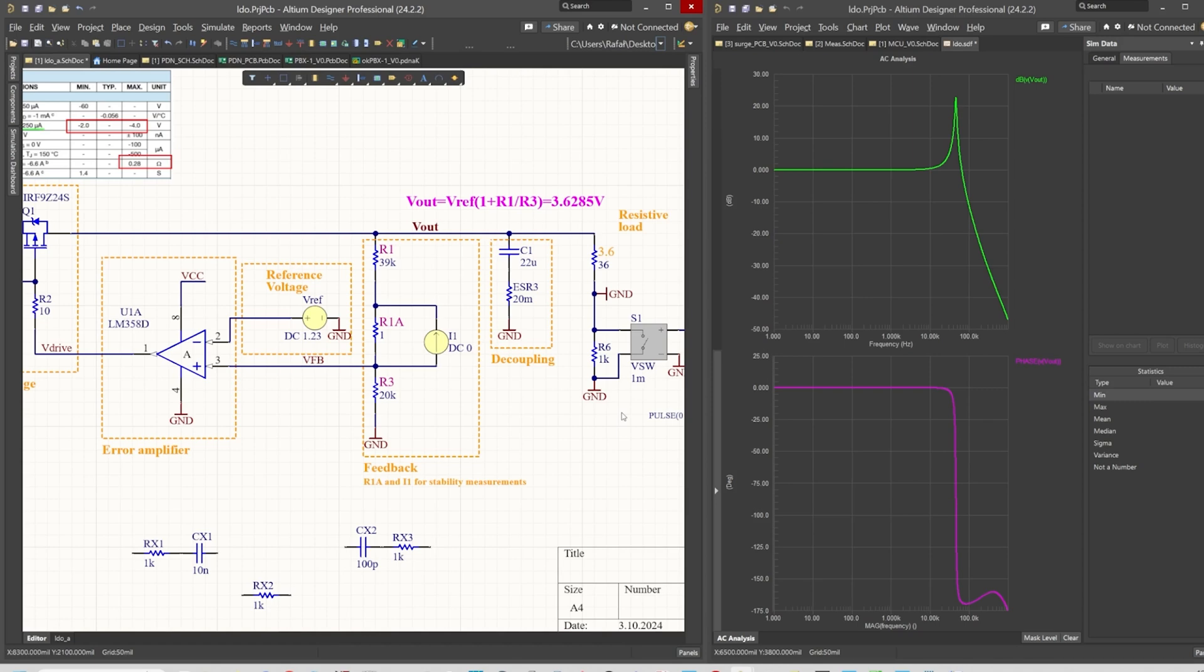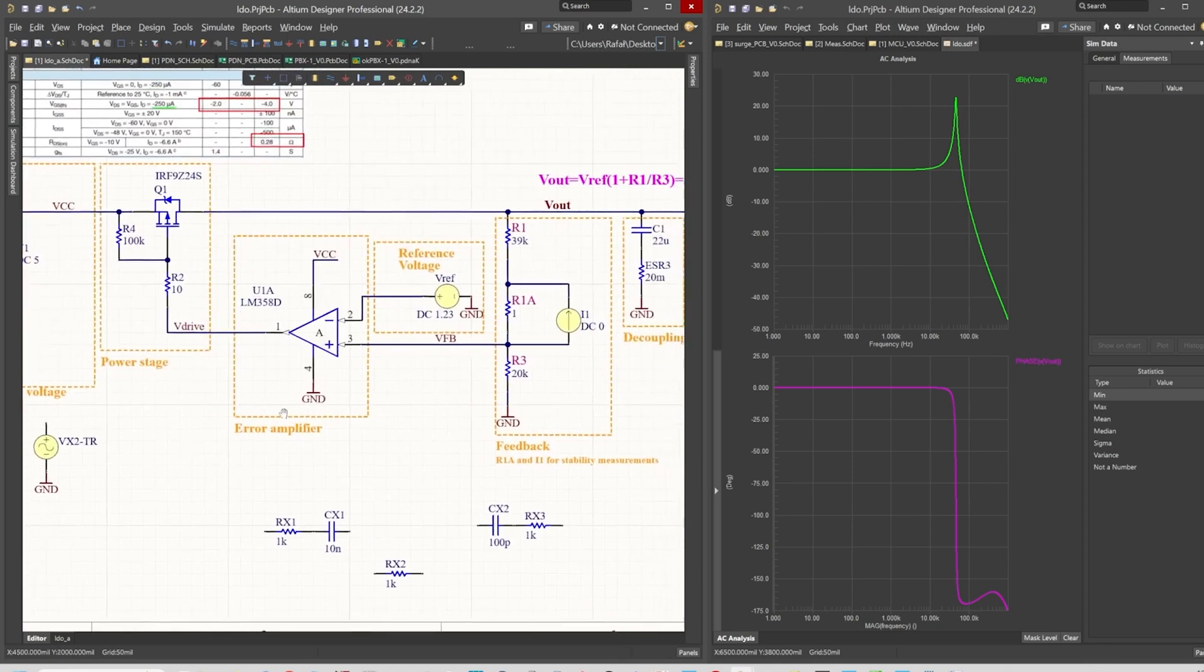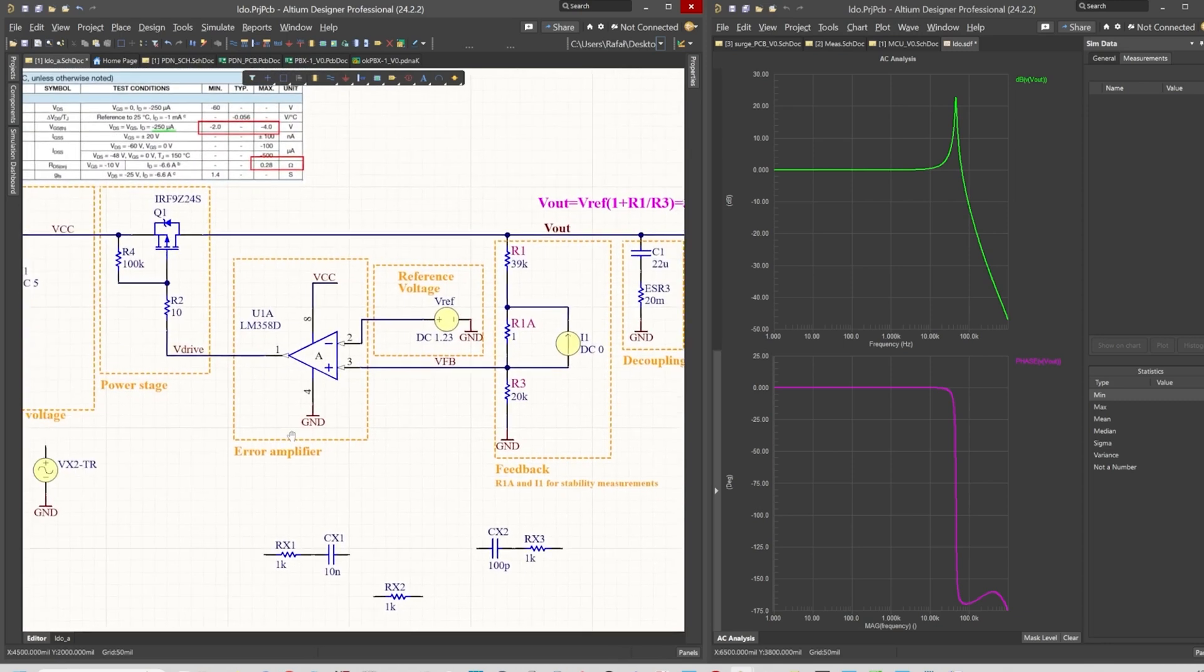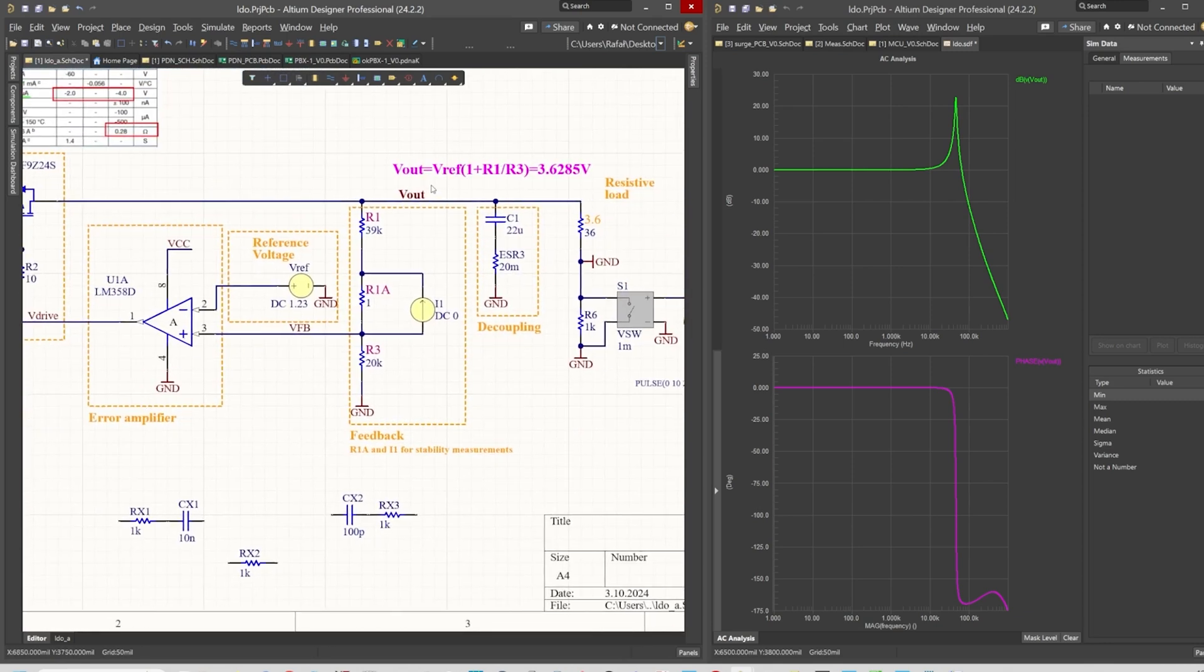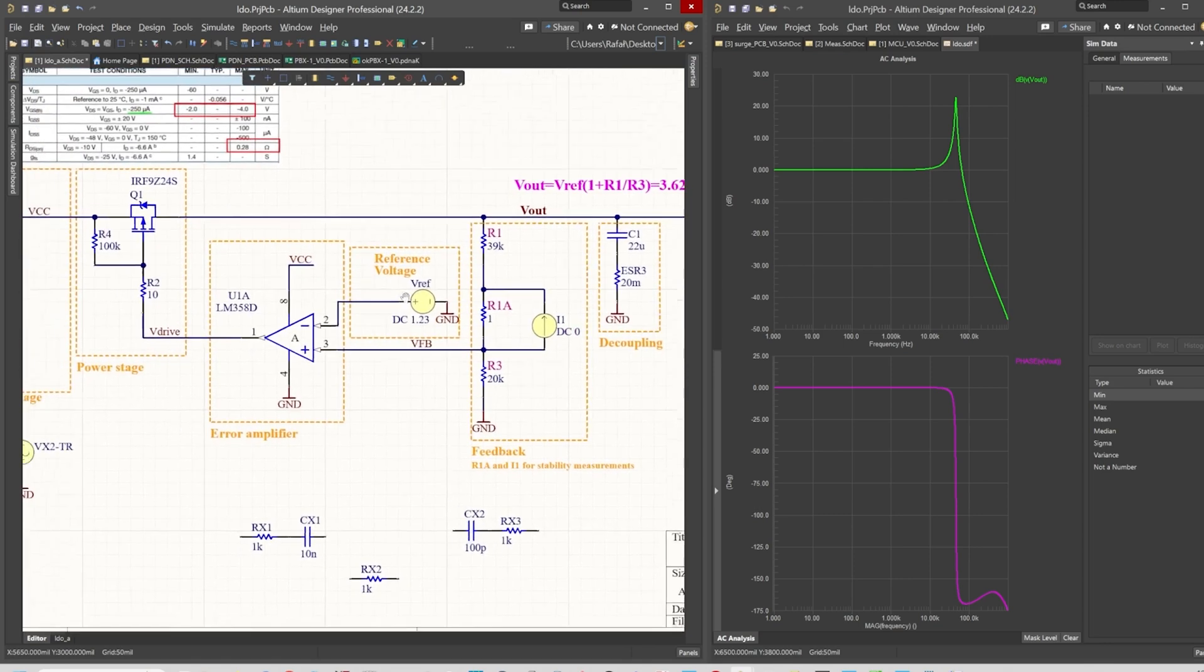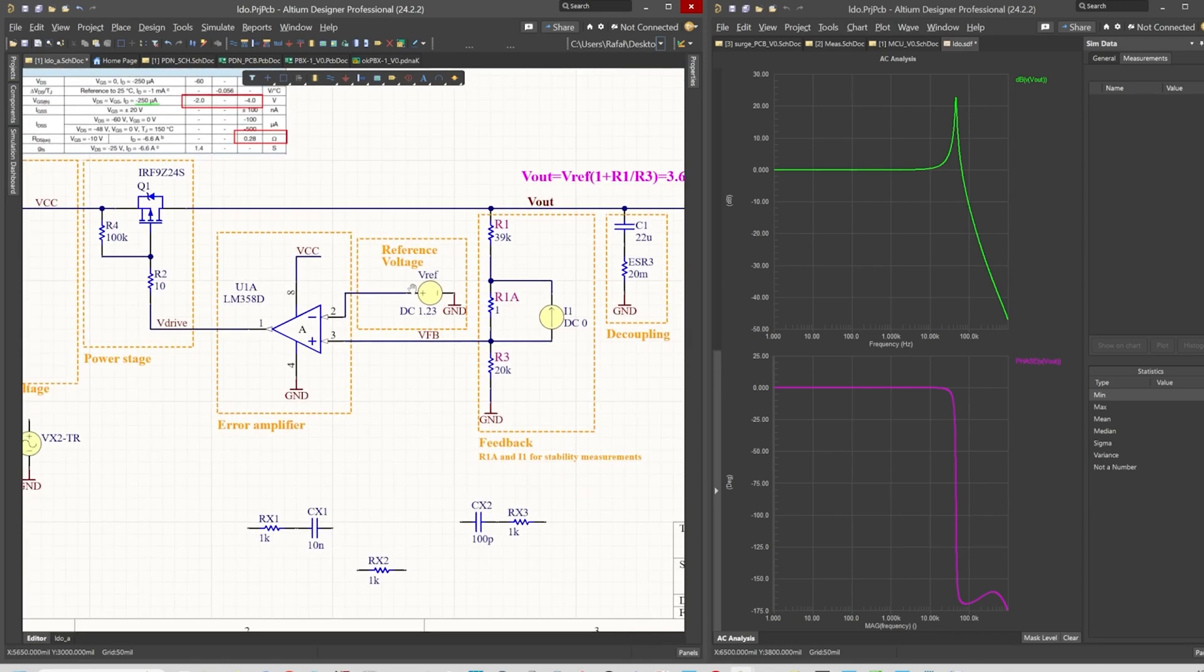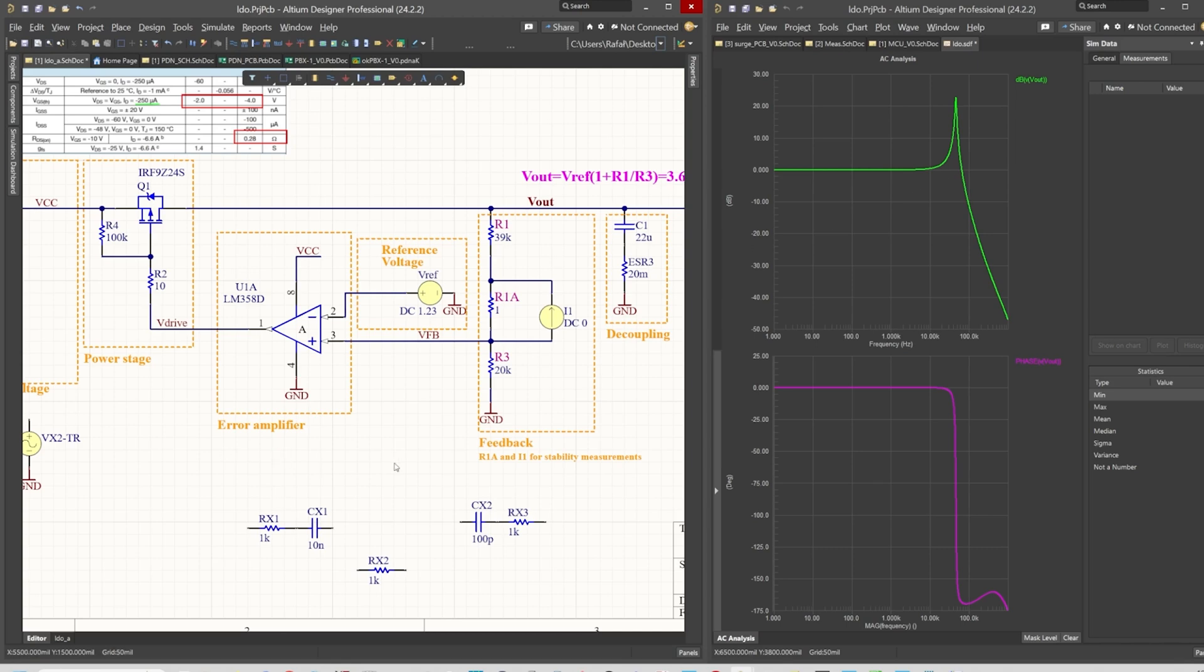That's why we have to keep the loop bandwidth as high as possible, keeping it still within the stable region. We can increase the ESR, but as I mentioned, this will create a bigger drop. First of all, let's try to compensate for the loop bandwidth so we will not have such high bandwidth going up to tens of kilohertz.